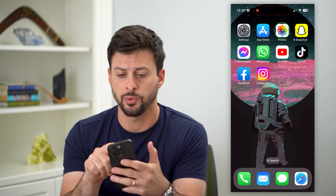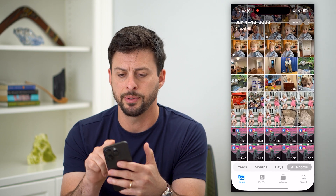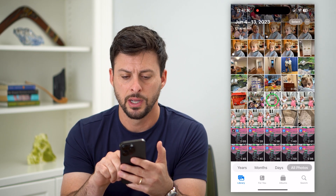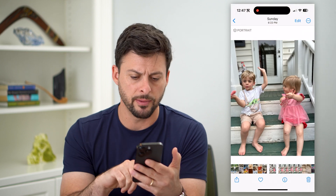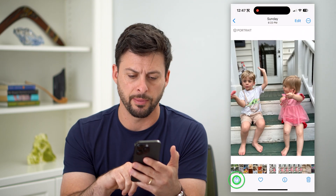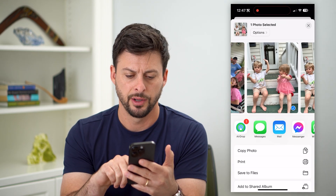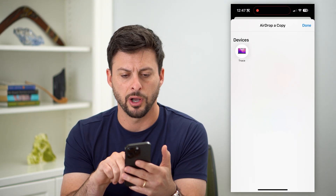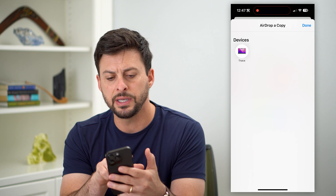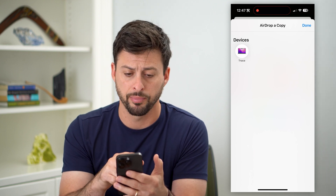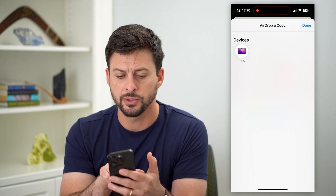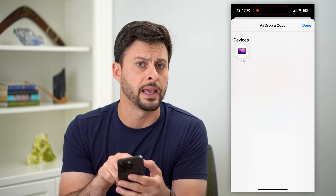First, I'll show you what I'm talking about. Let's hop into Photos. I'm just going to choose a random photo here, tap Share, and AirDrop. You can see here's my computer, my MacBook Pro, and it's called T-Nace.